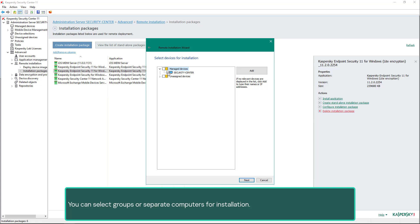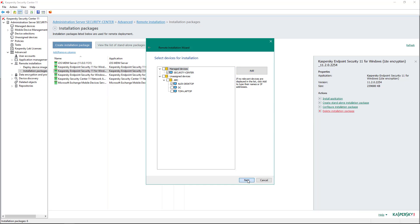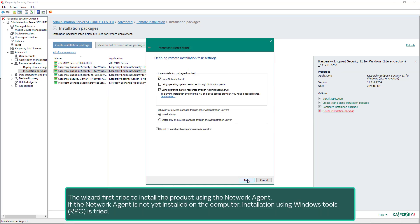To specify the target computers, click the button to select devices for installation. You can select groups or separate computers for installation. To perform installation on unassigned or even undiscovered computers, select from among the computers discovered by the administration server when polling the network, or click the add button to manually specify addresses of the target computers.